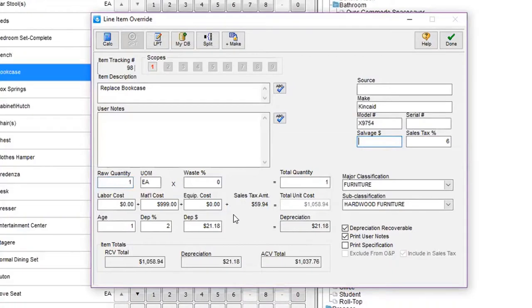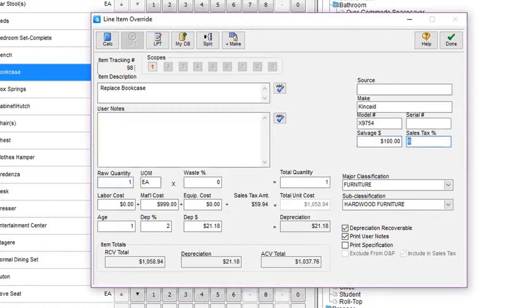When we go into sales tax, I'll show you that feature. I can then come up and say, well, I want to take $100 off. Now I can do that for every line item, and then I can get a salvage report when I print the estimate. It automatically comes up and does the math for me.